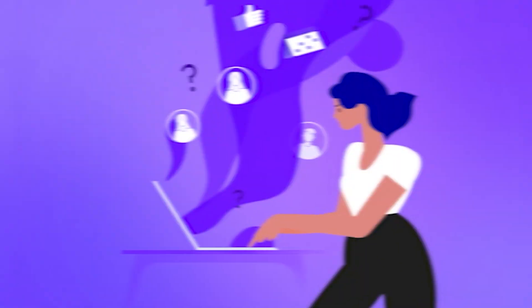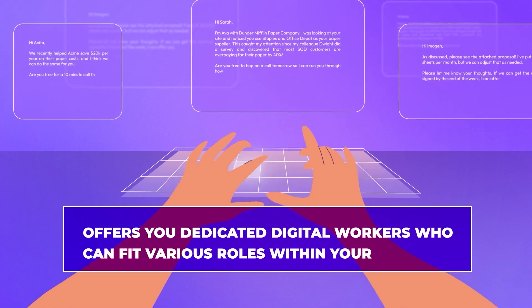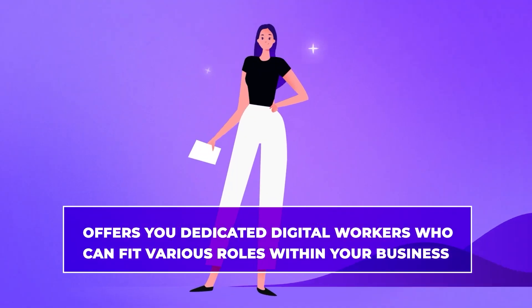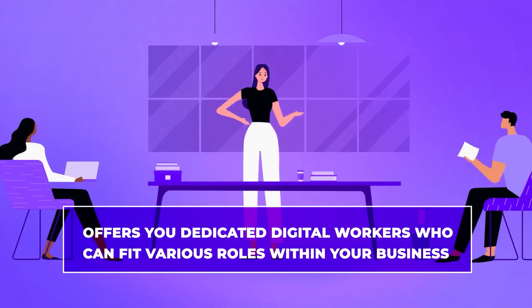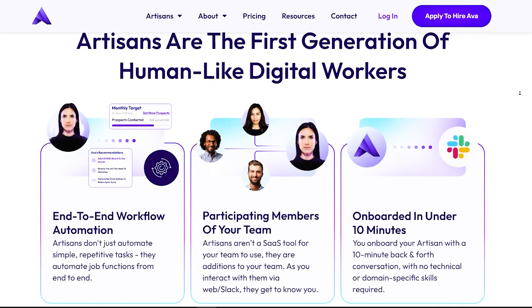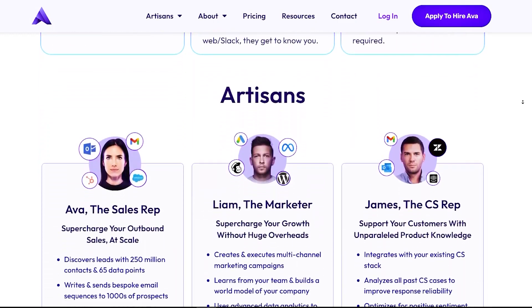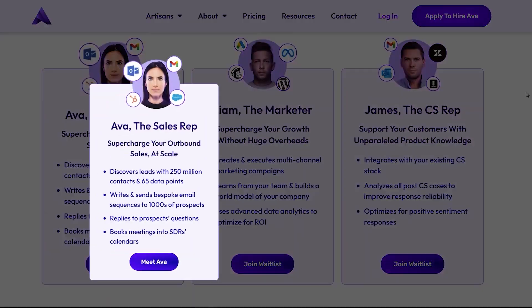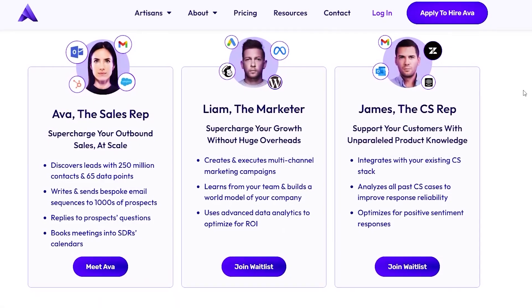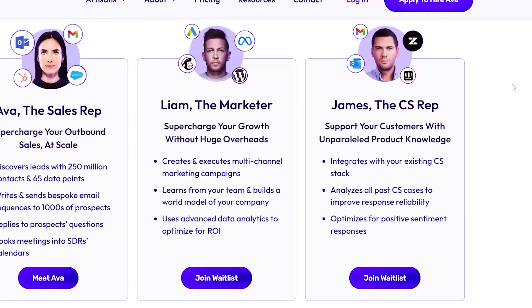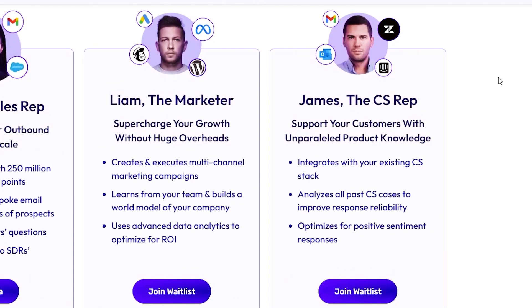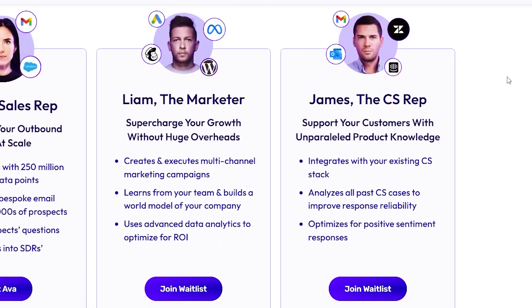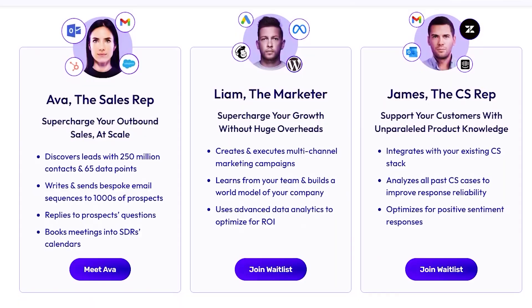Number six, Artisan. Artisan is another tool that offers you dedicated digital workers who can fit various roles within your business. At the moment, just one Artisan is available for employment, and that is Ava the sales rep. You can join the waitlist for the customer support rep James and Liam the marketer. Pretty interesting to give them human names.